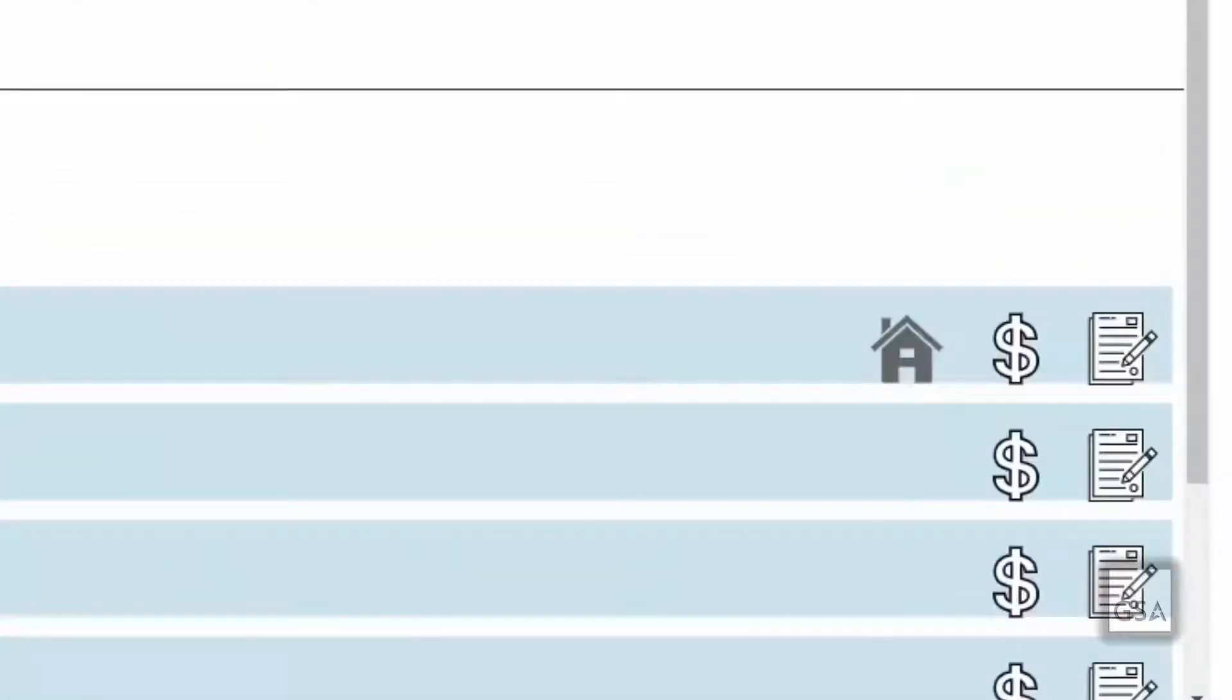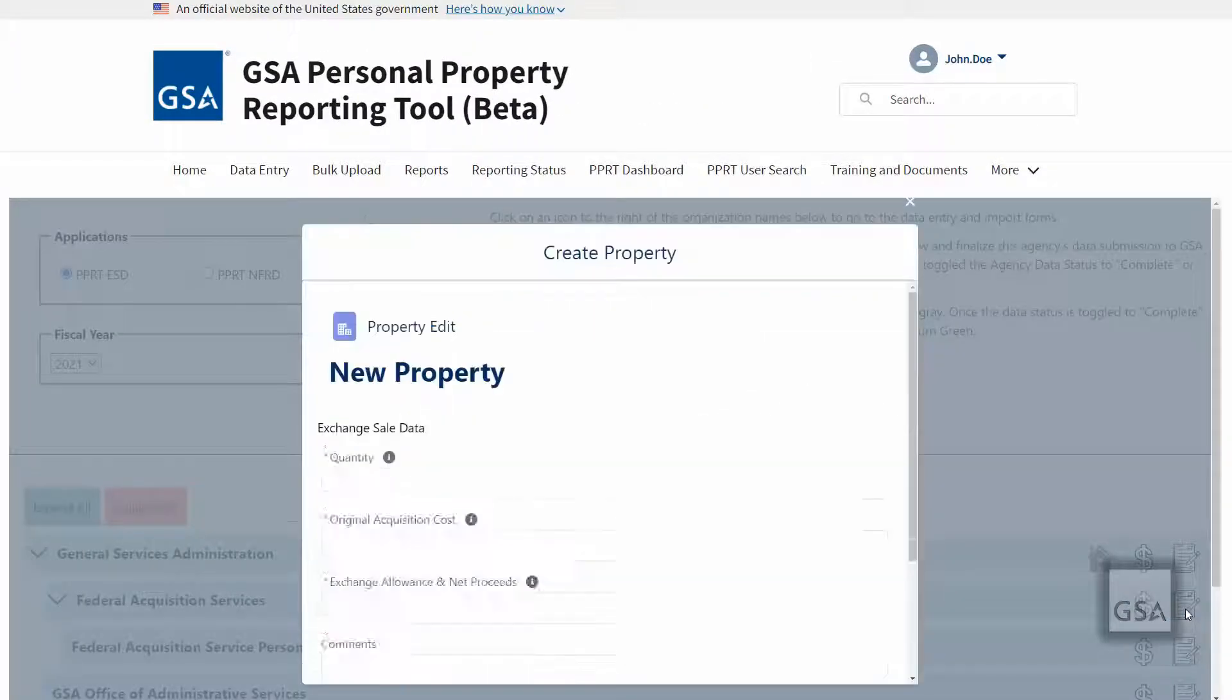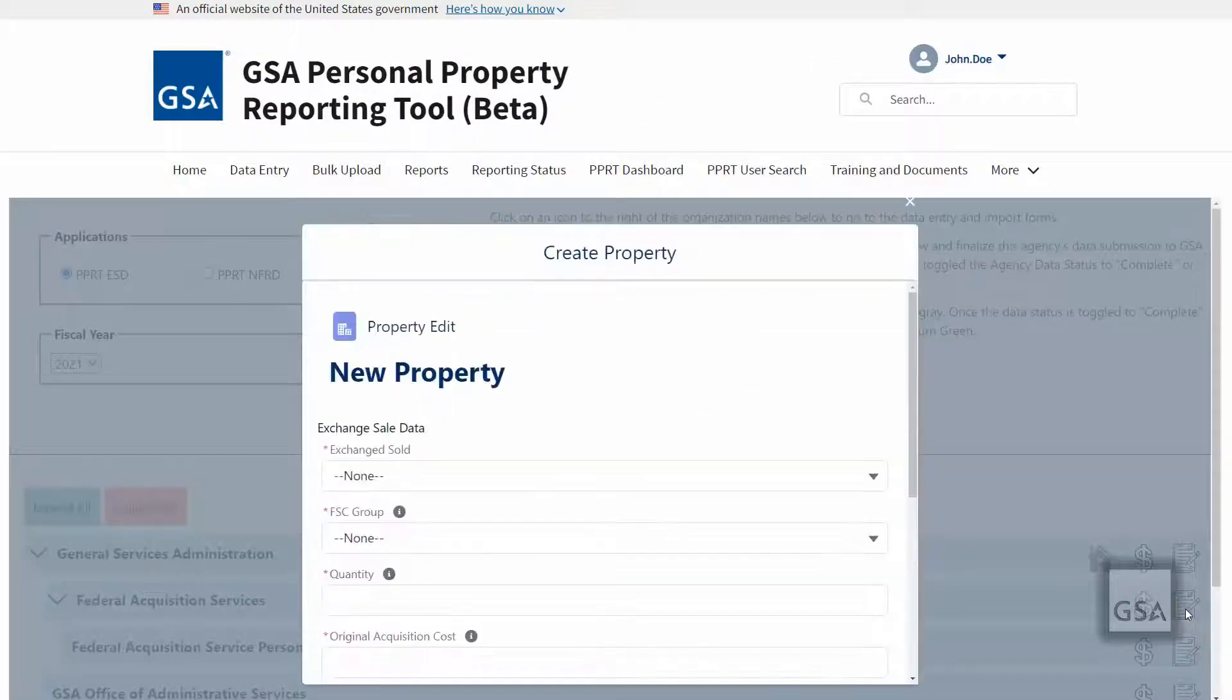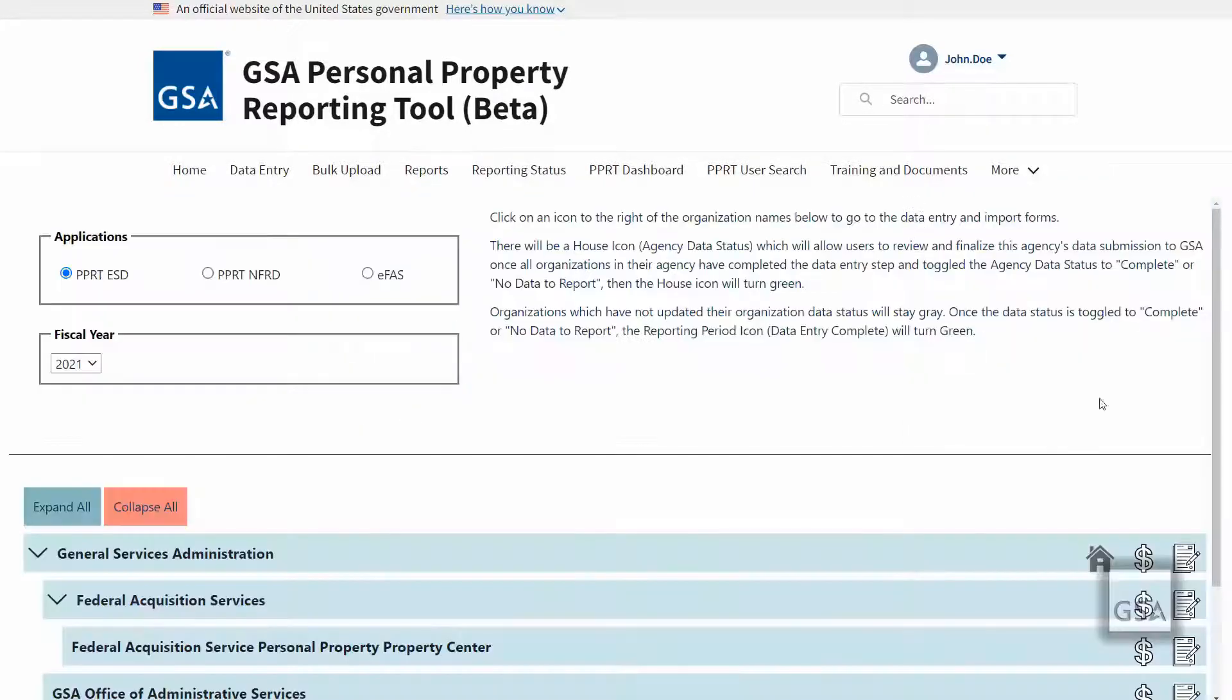As a data entry user, you will see two icons that represent two different parts of the data entry process. The rightmost icon, that looks like a form being filled out, will be where you will click to manually enter data directly from the data entry page.